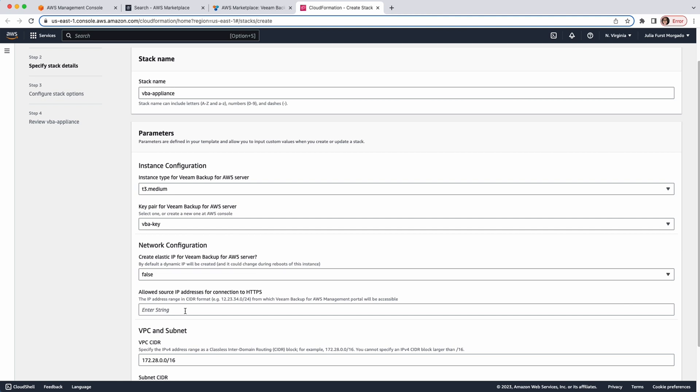You have to specify the IP address ranges from which you want to access the Veeam Backup for AWS web interface. I'm going to let all IP addresses access my appliance. But, this is not a good practice. Since it's just a demo, it's okay. But, it's not recommended for production environments.